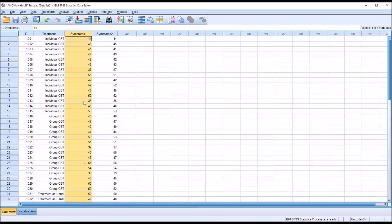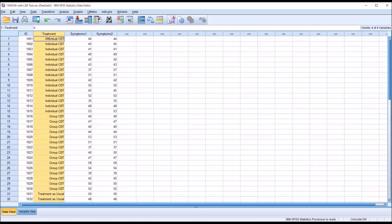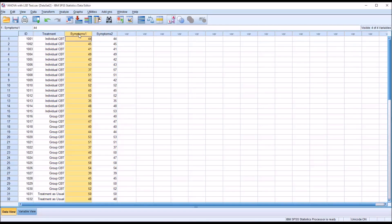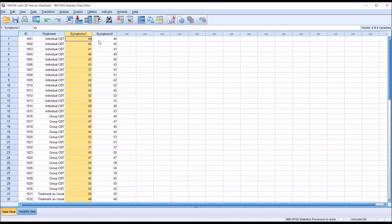First we want to check the assumptions for ANOVA. In this case, we have an independent variable with three levels. We would need to have at least one with two or more levels, so we meet that assumption. We'll be running one dependent variable at a time here, and they're both measured at the continuous level. We're going to assume independence of observations, check for outliers and for a normally distributed dependent variable, and then check for homogeneity variance as part of the ANOVA procedure.